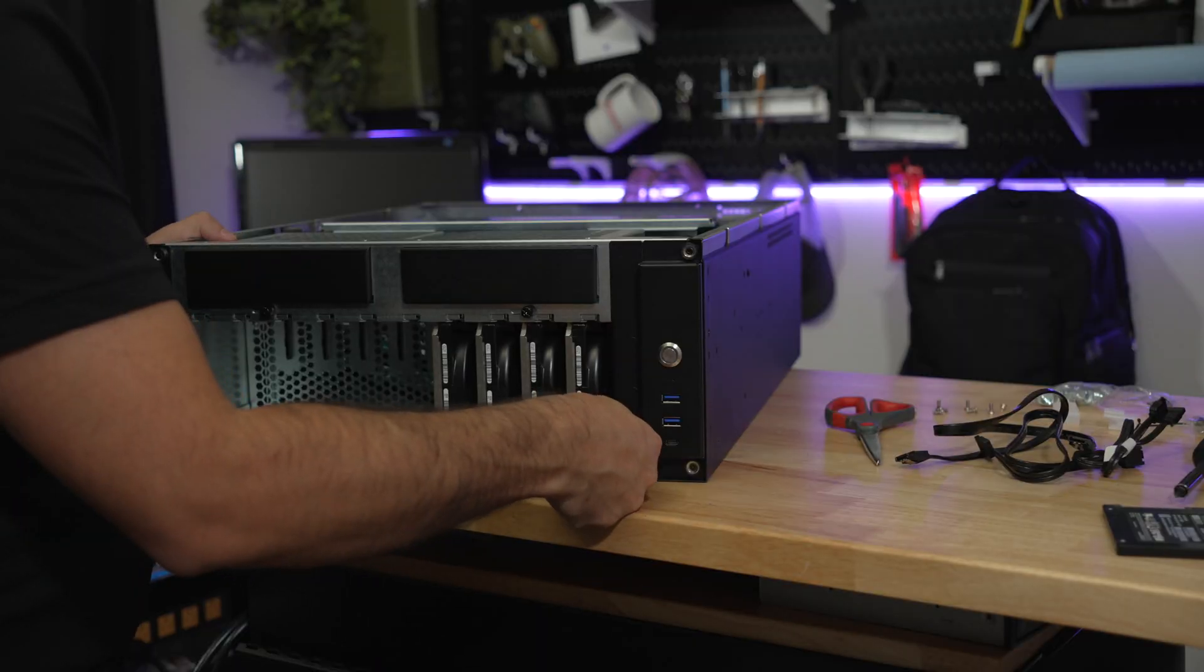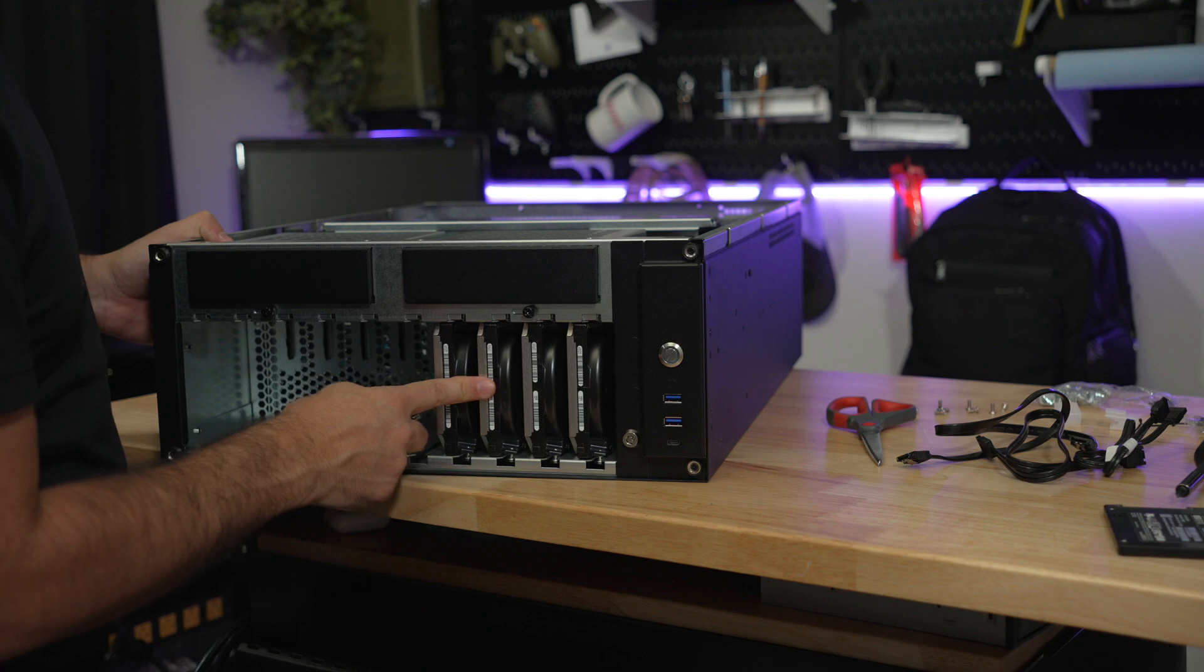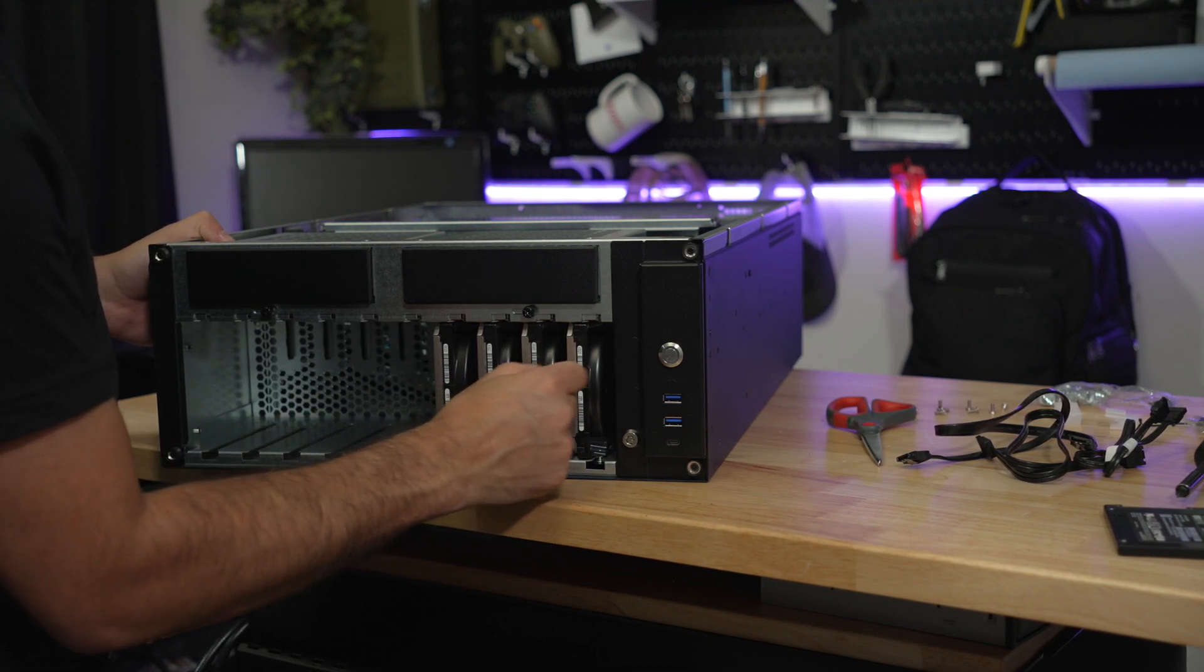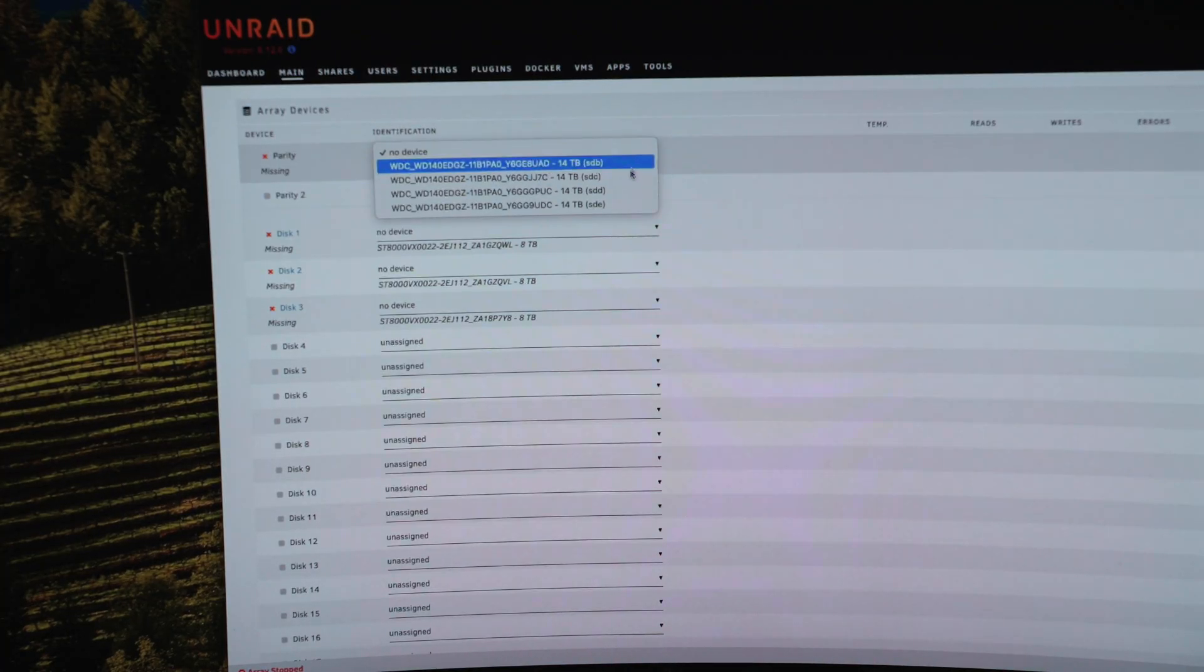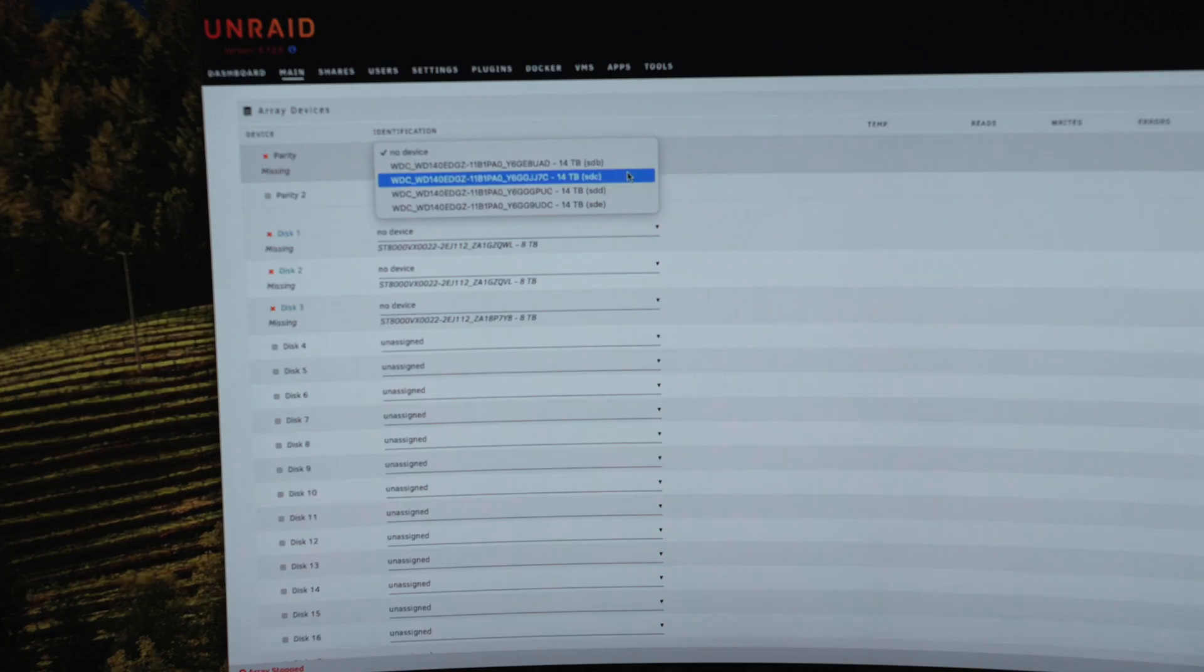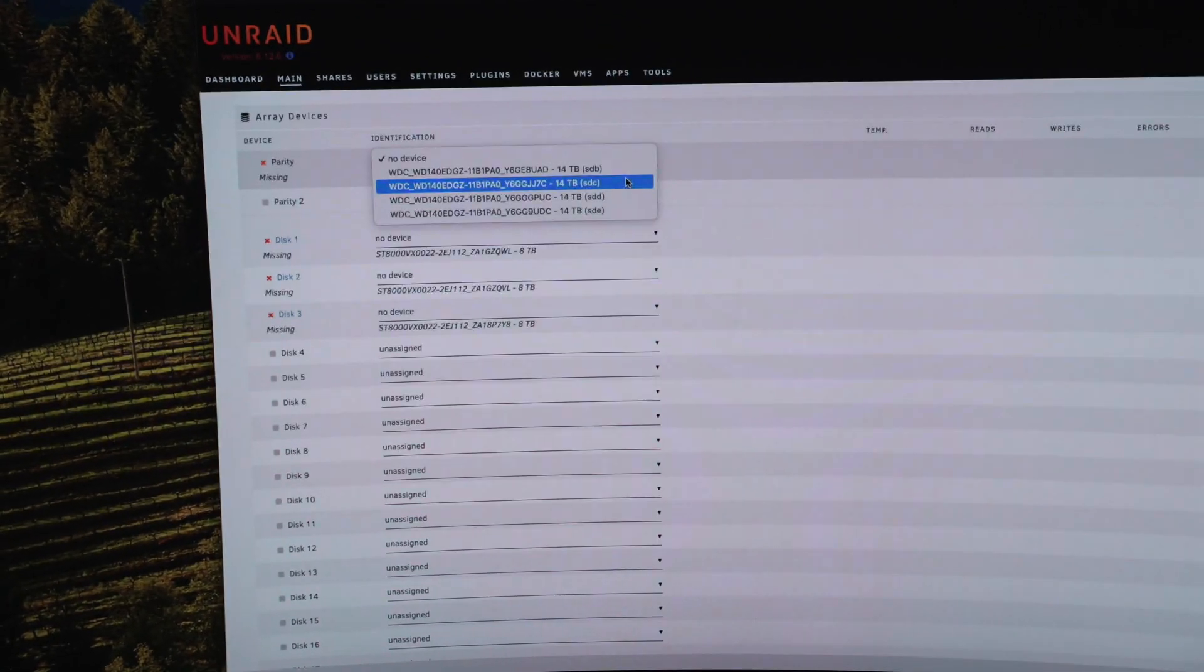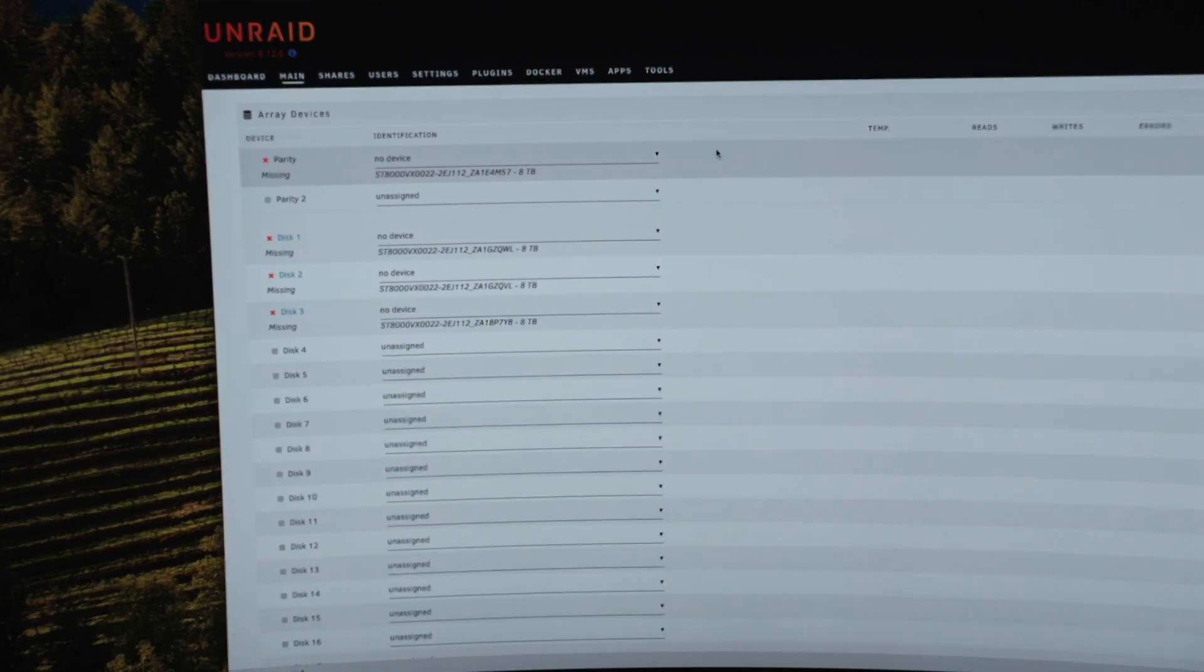So I booted into Unraid for ease and we can see the four 14 terabyte Western Digital shucked drives appear here in the screen. So it might be a little difficult for you all to see, but it is in fact them. So that's good that that worked.